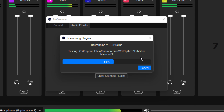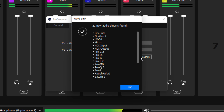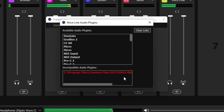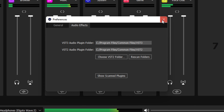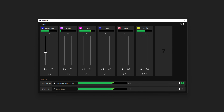Wave Link will now scan through your chosen folder to find any compatible plugins and will provide a warning if it detects any possible compatibility issues. Once the scan is complete, you're free to close your Wave Link settings. You're now ready to add audio effects to your Wave Link channels.